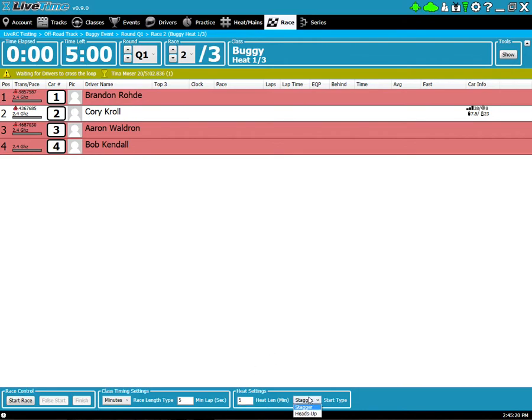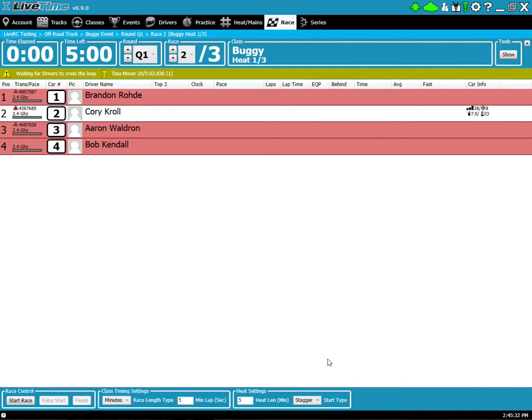And if I want a heads up or a staggered start, if I'm running a main, it won't even give me the option. It must be a heads up, but a staggered or heads up is available if you're running a practice or qualifying round. Okay, I'm ready to start. I'm going to go ahead and start the race.